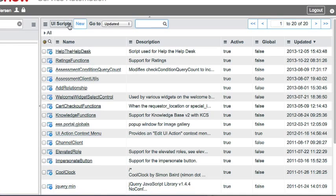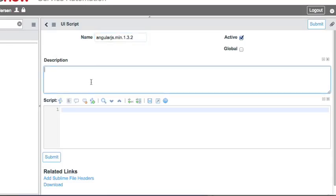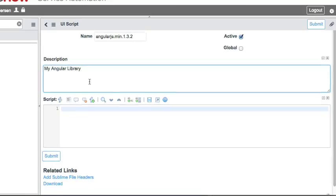What we'll do is create a new UI Script. I'm going to name it AngularJS.min.1.3.2 to match the version so I know what version I'm using. I can give it a description, like my Angular library.